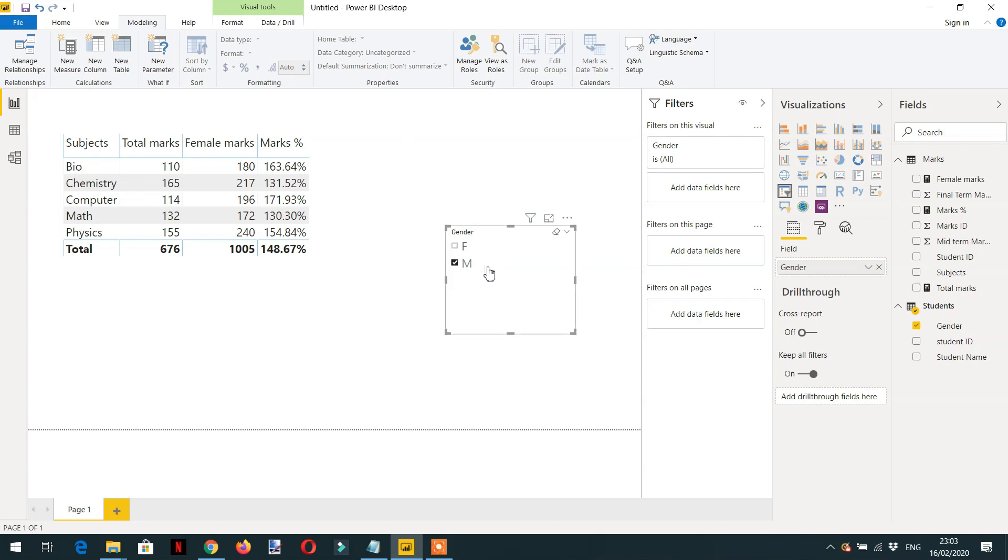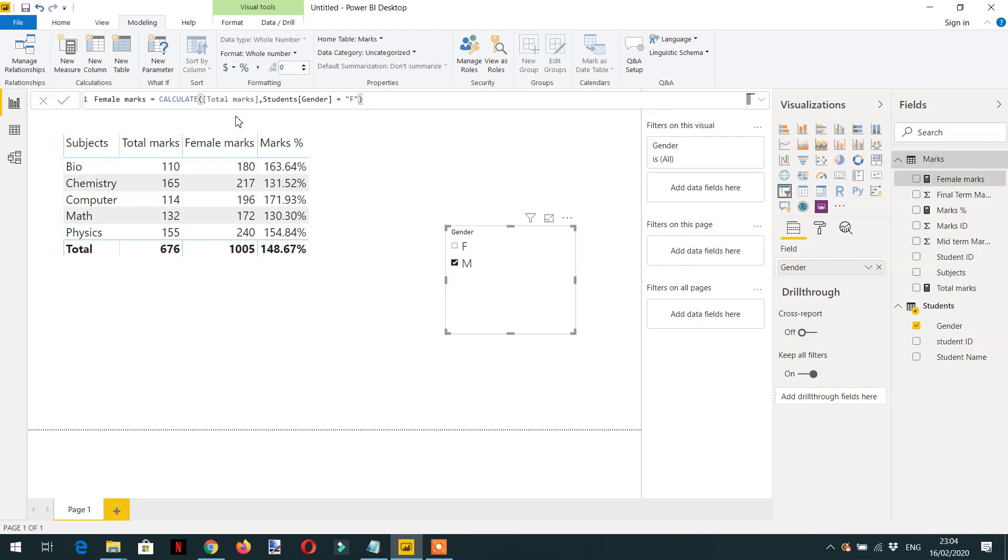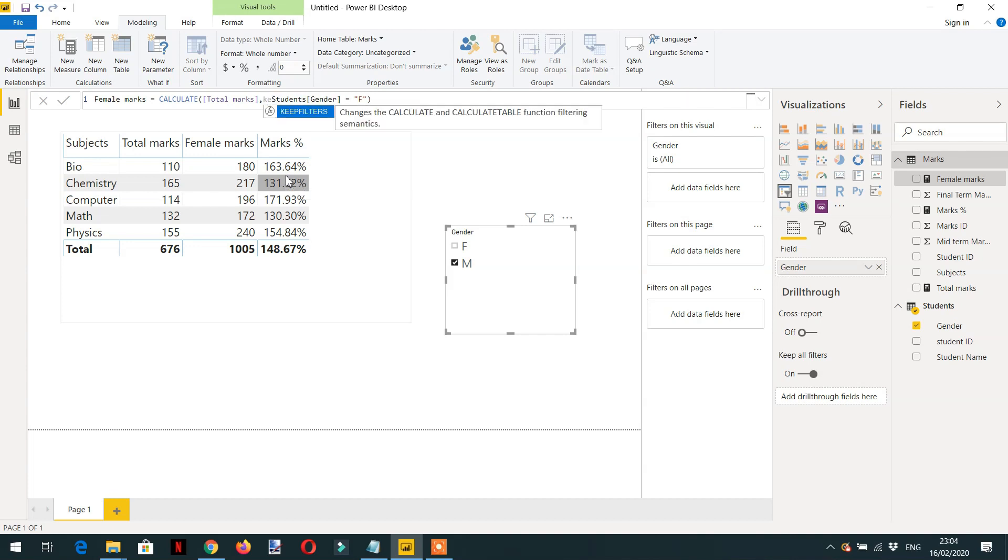How will we do this? Let's go to the Female Marks measure and write KEEPFILTERS around the gender filter.